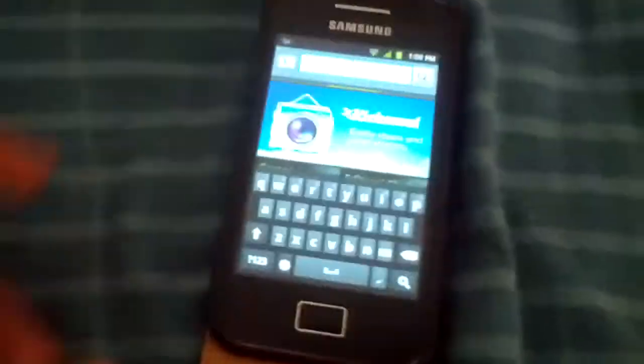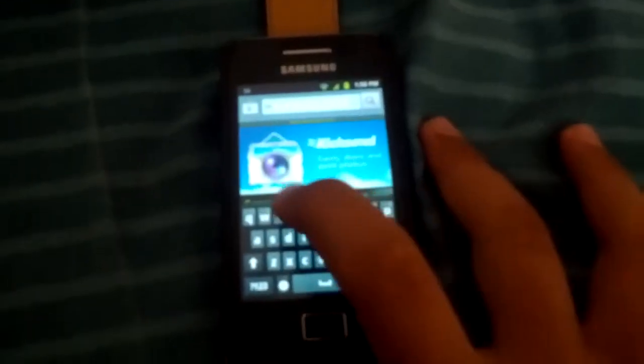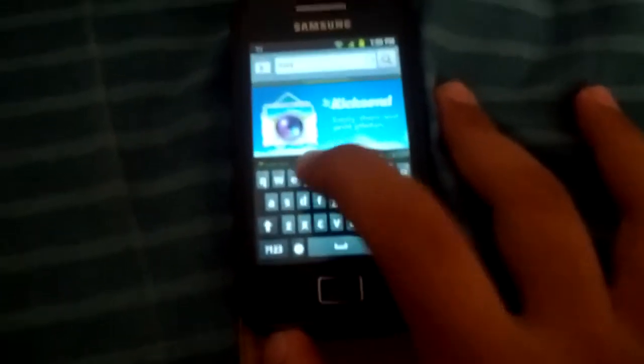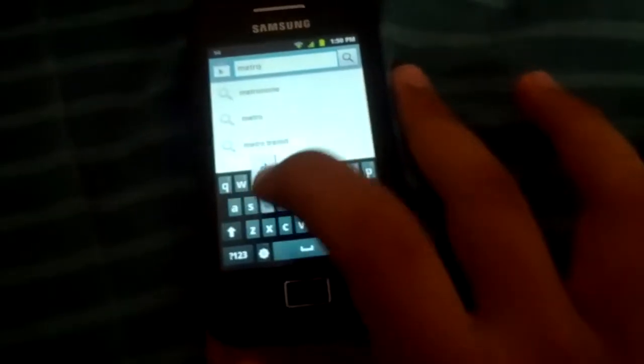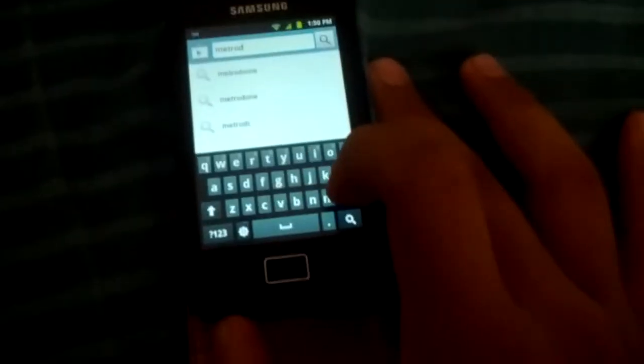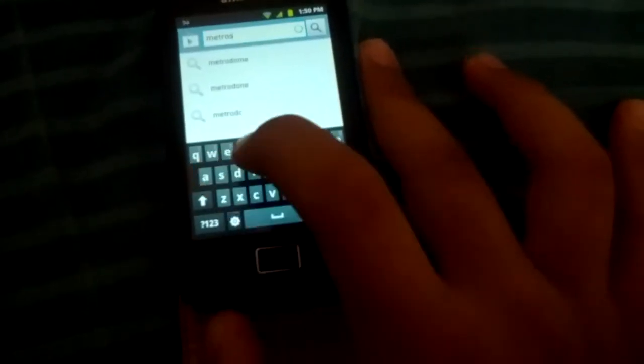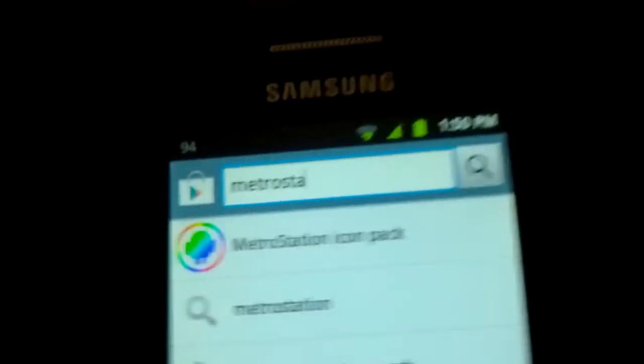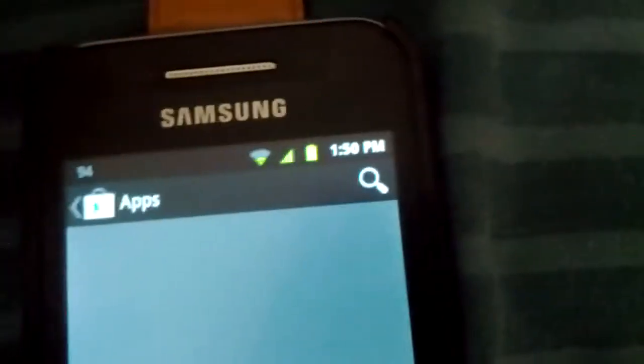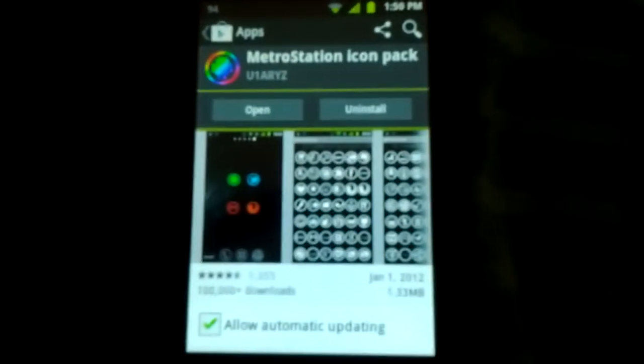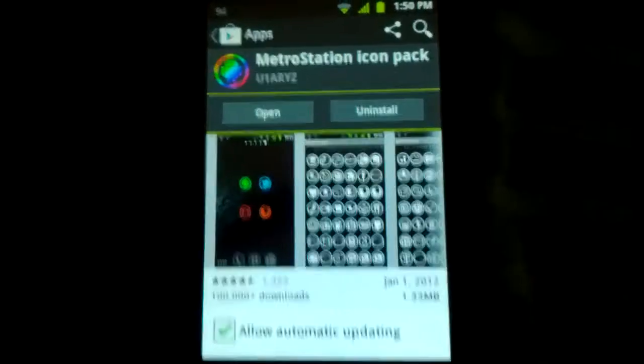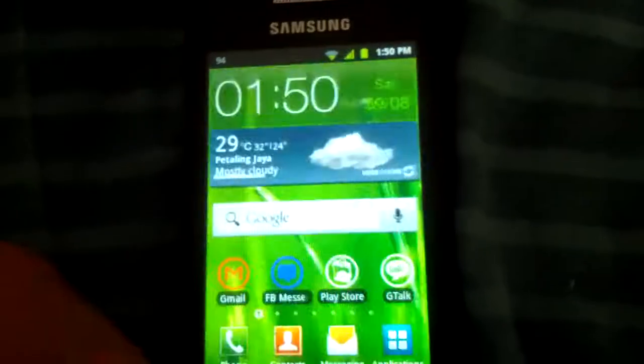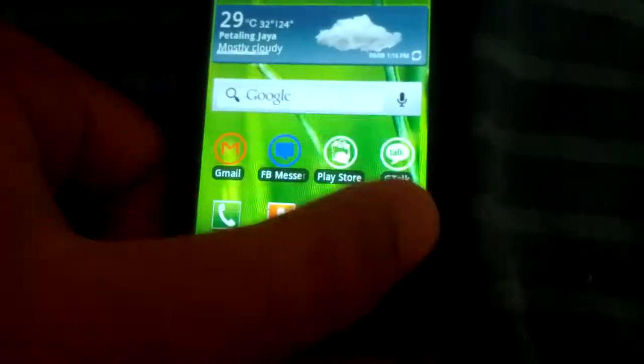That was my Galaxy Tab running ICS. So you have to download an app named Metro Station Icon Pack. Yeah, the icon looks like this if you want to see. You can download this app for free for any Android device.